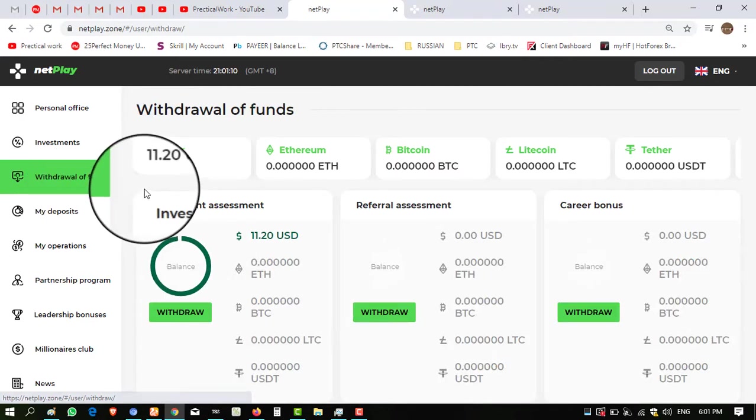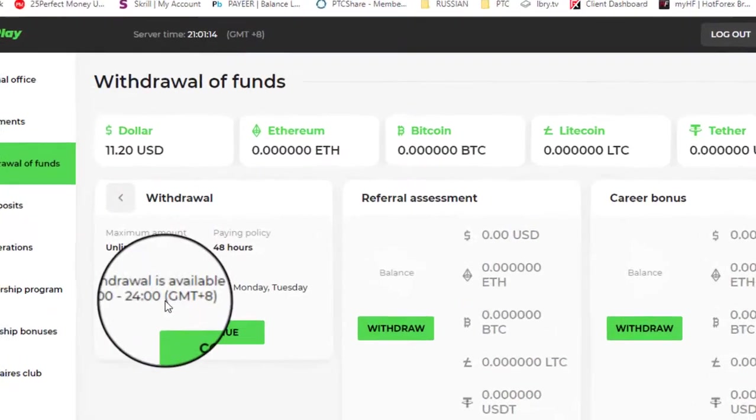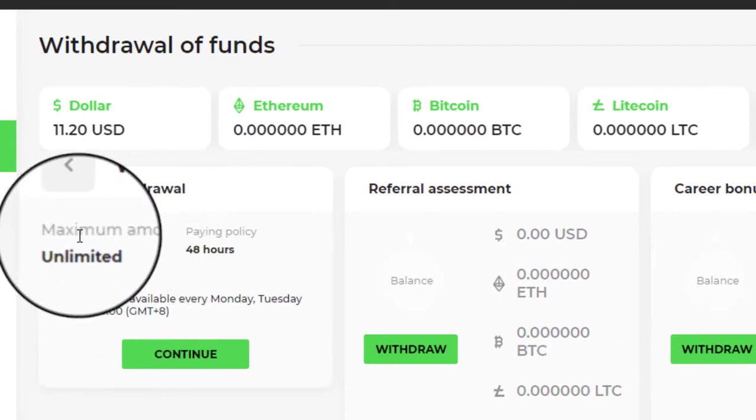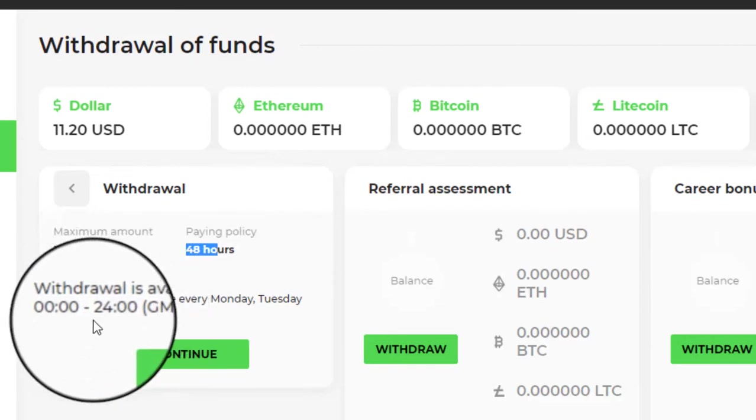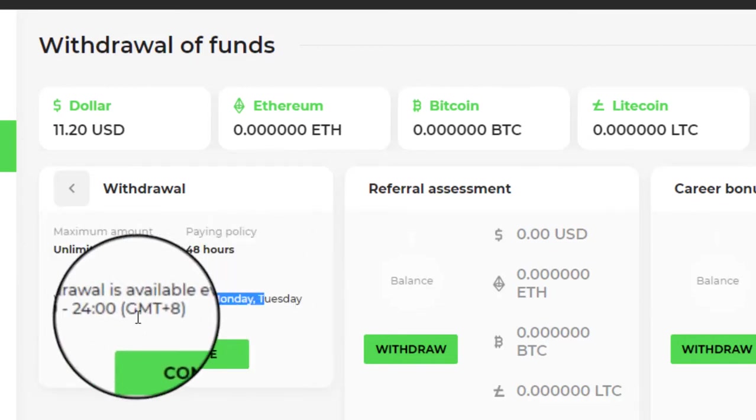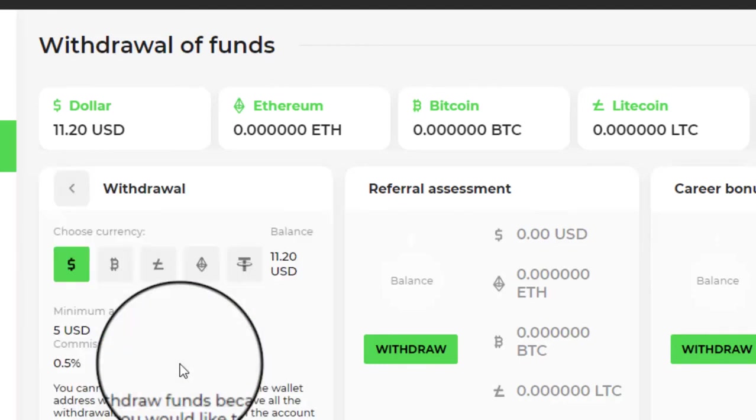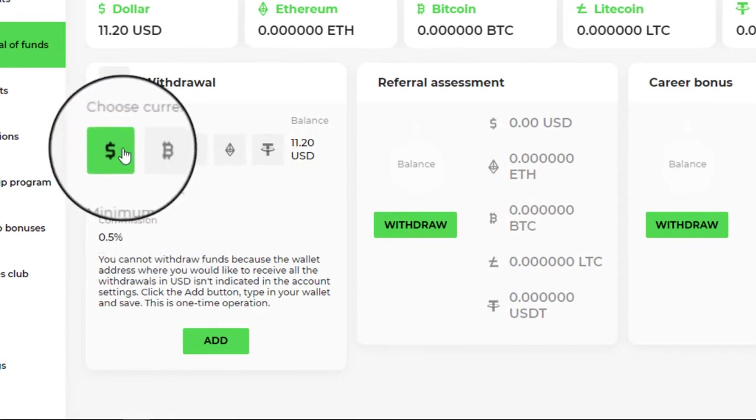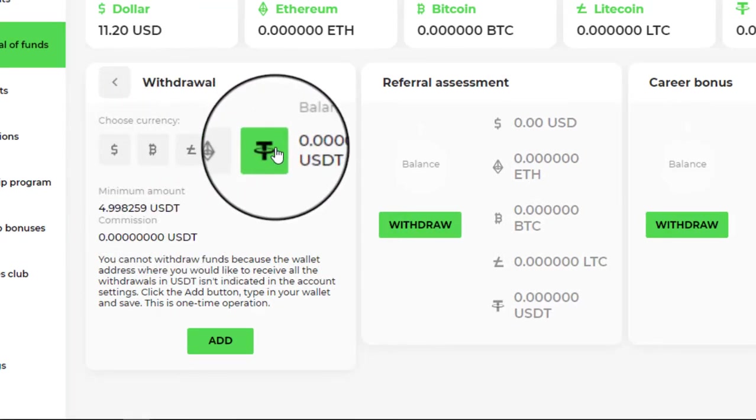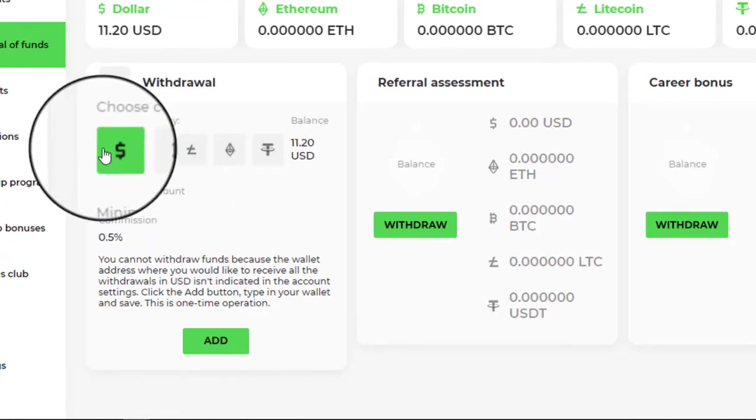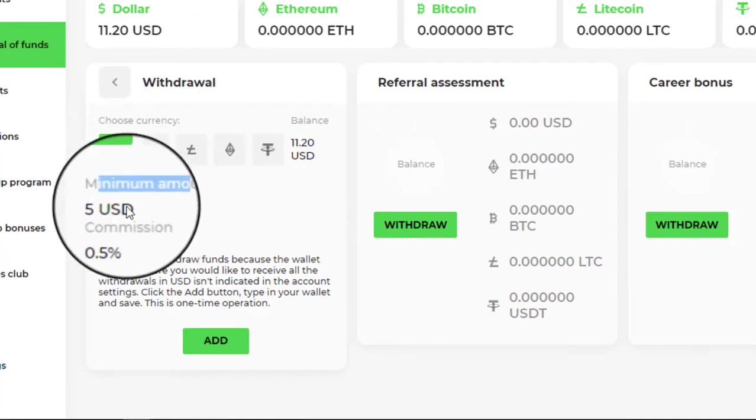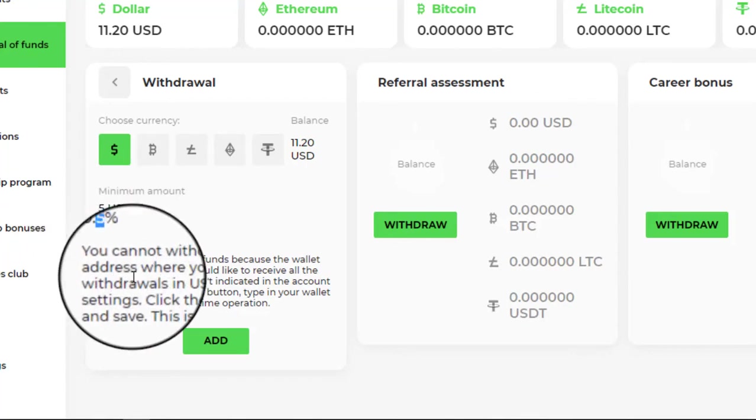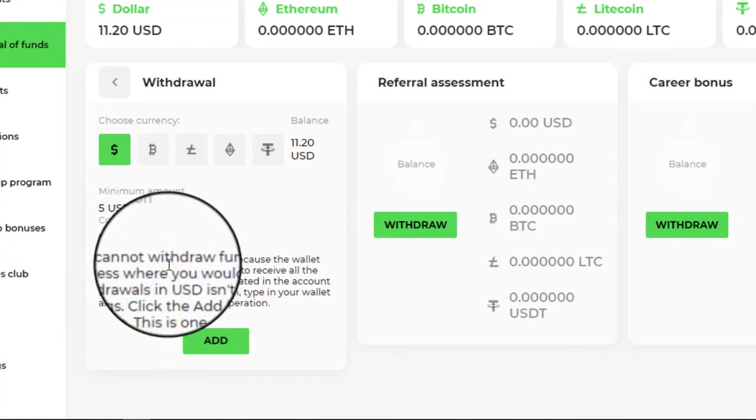But I will show you live withdraw and actual status of the website. Click on Withdraw Fund. I have balance $11.20. Click on Withdraw again and here you can see maximum amount unlimited, paying policy 48 hours, and withdrawals will be processed from Monday to Friday from 0000 plus 8 GMT. Click on Continue and here you can see these currencies: Perfect Money, Bitcoin, Litecoin, Ethereum, and USDT.